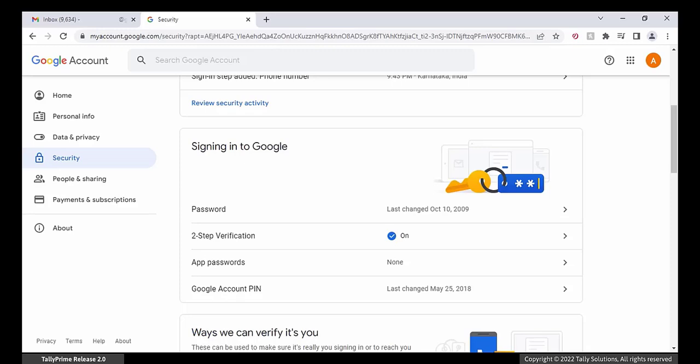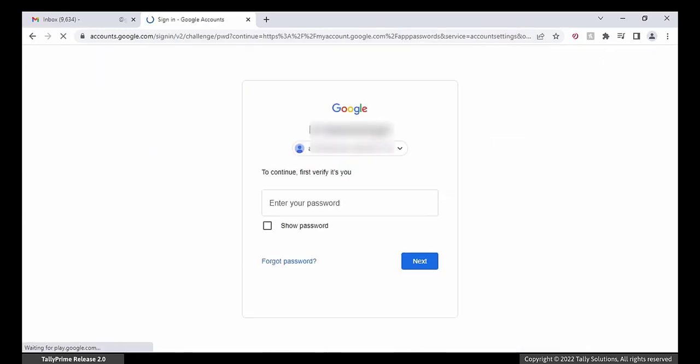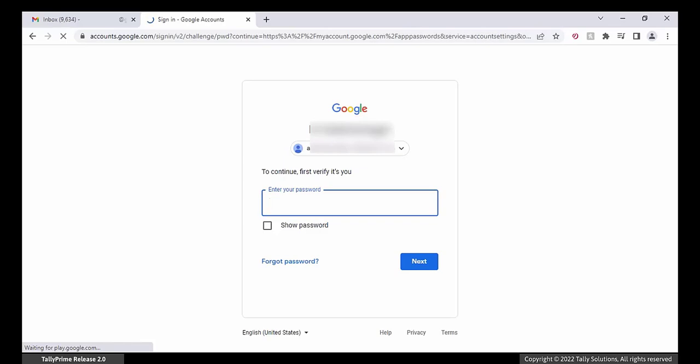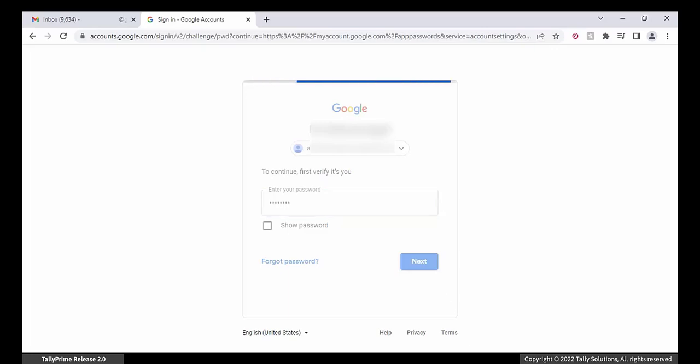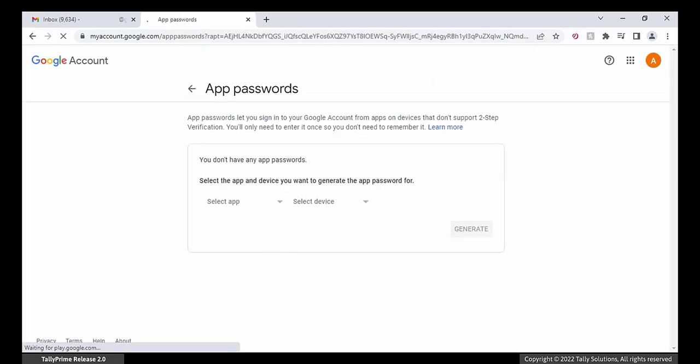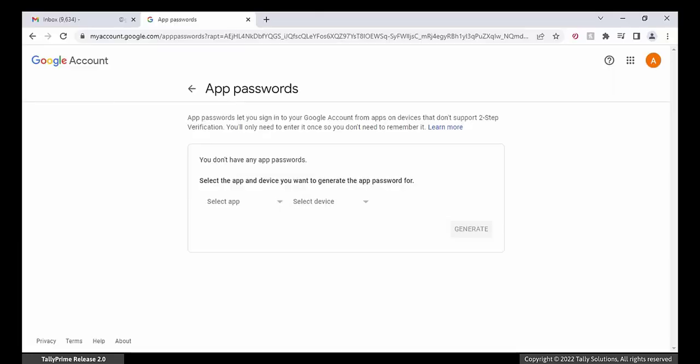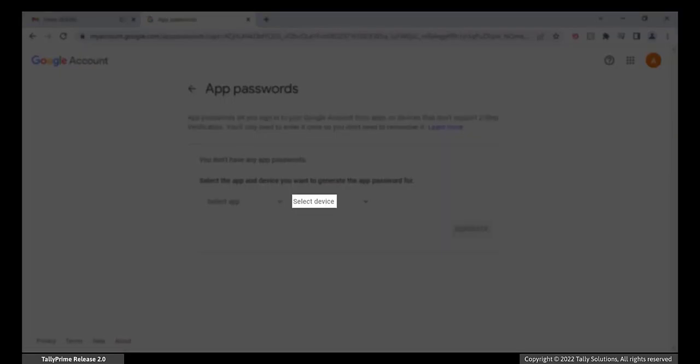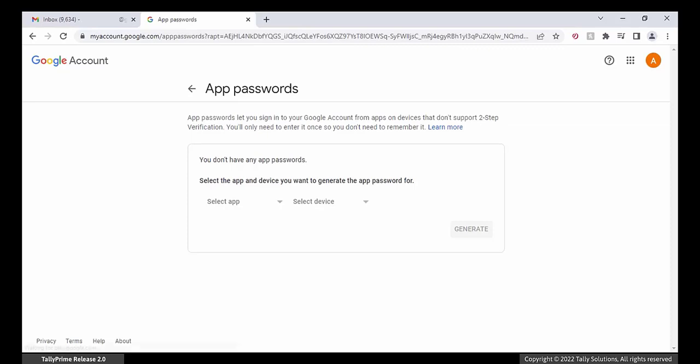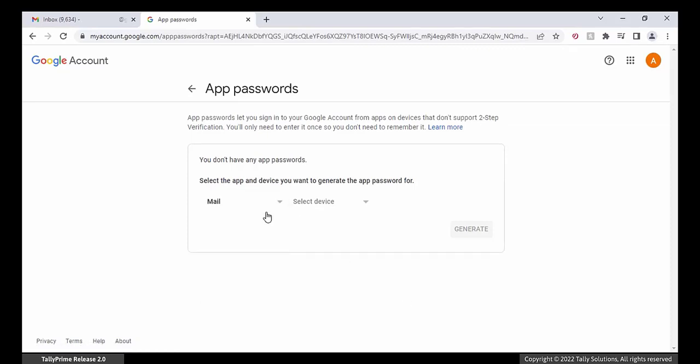To set the app password, click App Password option. Google asks for verification. Enter your Gmail password and click Next. You have to select the app and device for which you want to set password. Select Mail in the app field and Windows computer in the device field.